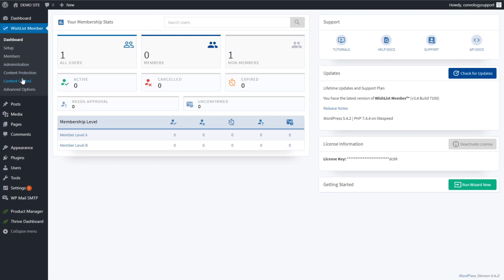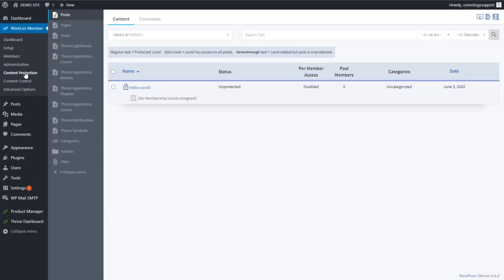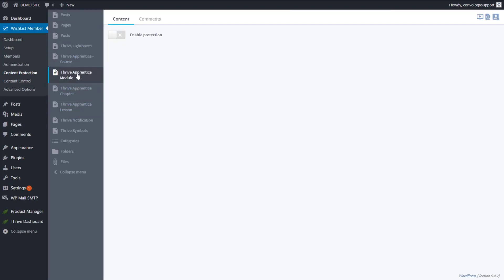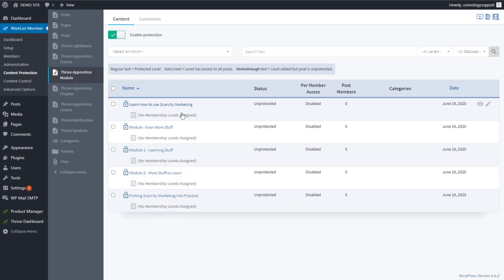The first thing we want to do is go to Content Protection and find the Thrive Apprentice modules — because we're protecting modules. There's a setting called Protection that you simply toggle on. Once you've done that, you'll see the modules for your courses. Here are mine: Module 1 and Module 2.